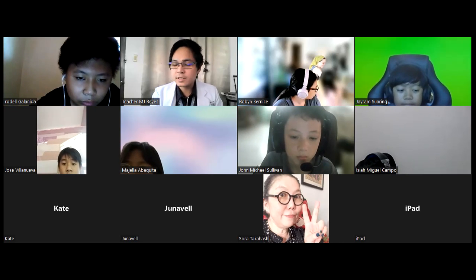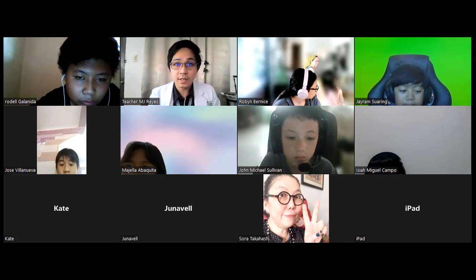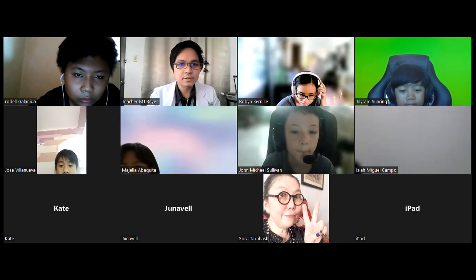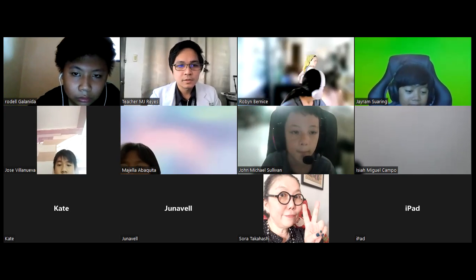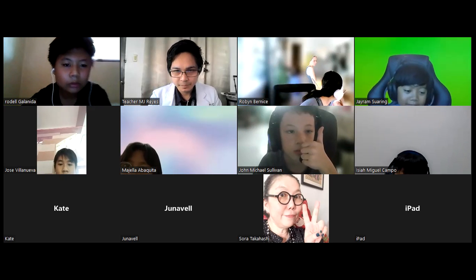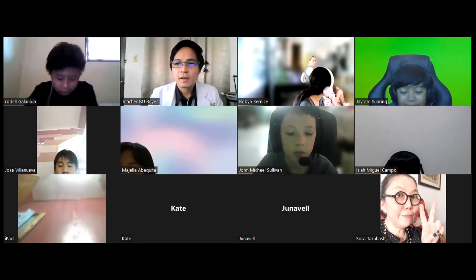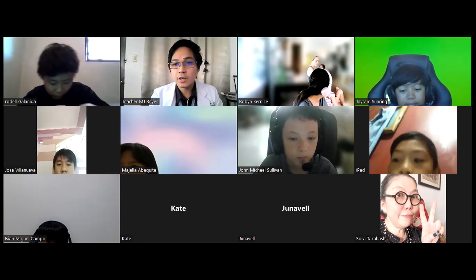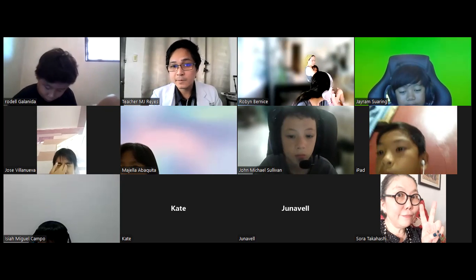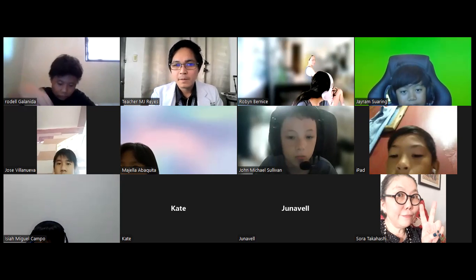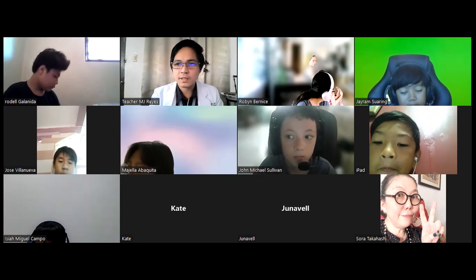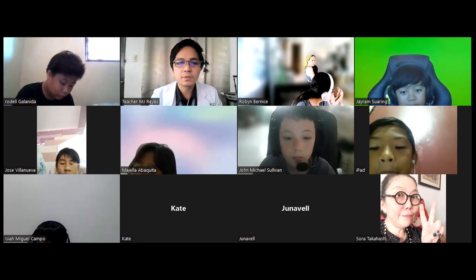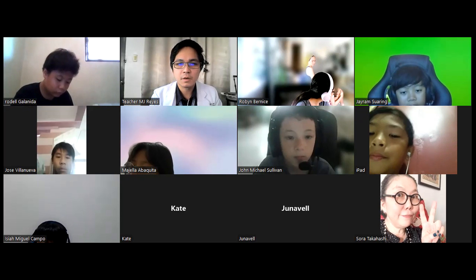Good morning, Grade 6. Let's continue with our discussion with Science 6. How is everybody doing? I want you to be attentive today simply because these are computations. As much as I want this topic as simple as possible, we need to have these computations.